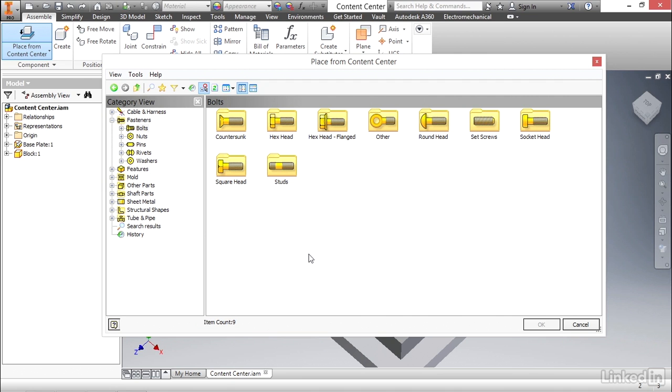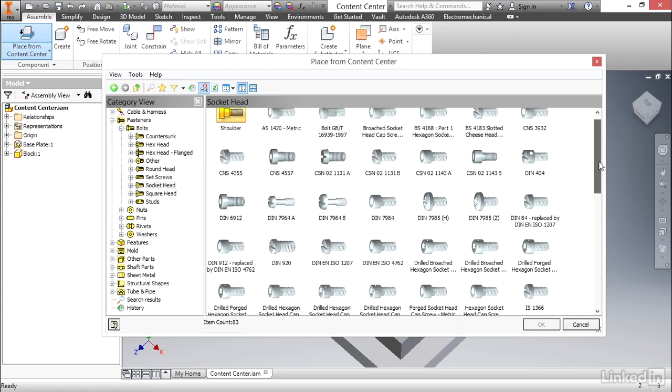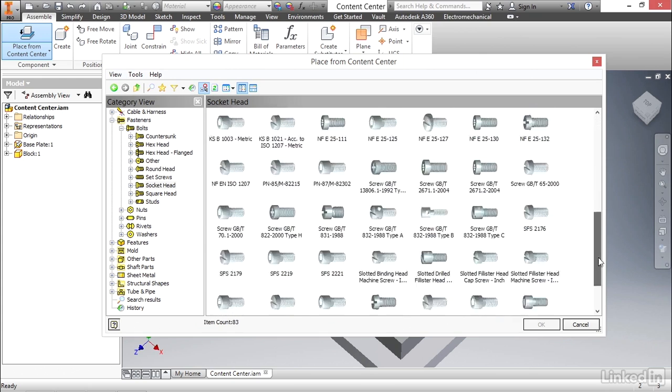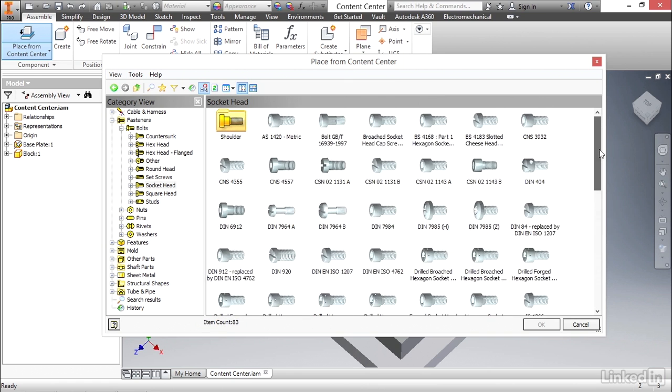We have countersunk, hex head, eye bolts, but what we're really looking for are socket head bolts. So we're going to double-click on that category. And here you can see if we scroll through this list, there's a large number of socket head type screws. As a matter of fact, there's so many, it might be a little difficult to find the one you're specifically looking for.